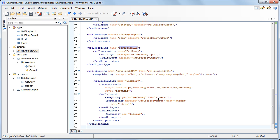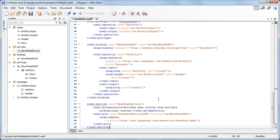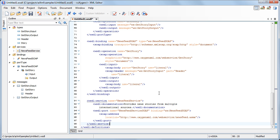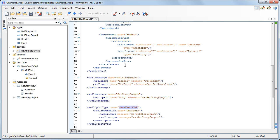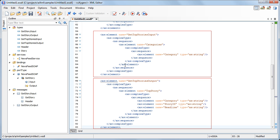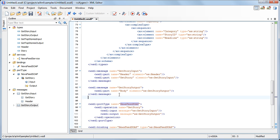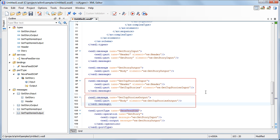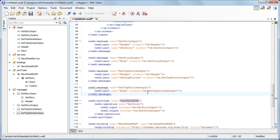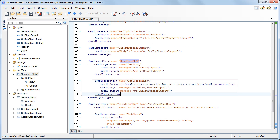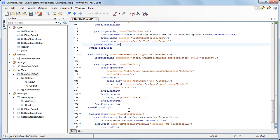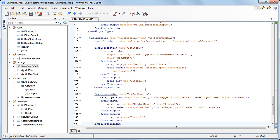In the final step, we have to create a service element to define the ports supported by the web service. For each of the supported protocols, there should be one port element. In our case, we define the Newsfeed service and the Newsfeed service SOAP port for a SOAP protocol. The SOAP address is used for assigning an address — more specifically a URI — to a port. A port using the SOAP binding must specify exactly one address. Following the same steps, we edit all components which define the getTopStories operation: the input and output elements, the input and output messages, the operation in the PortType section, and its implementation in the Binding section.